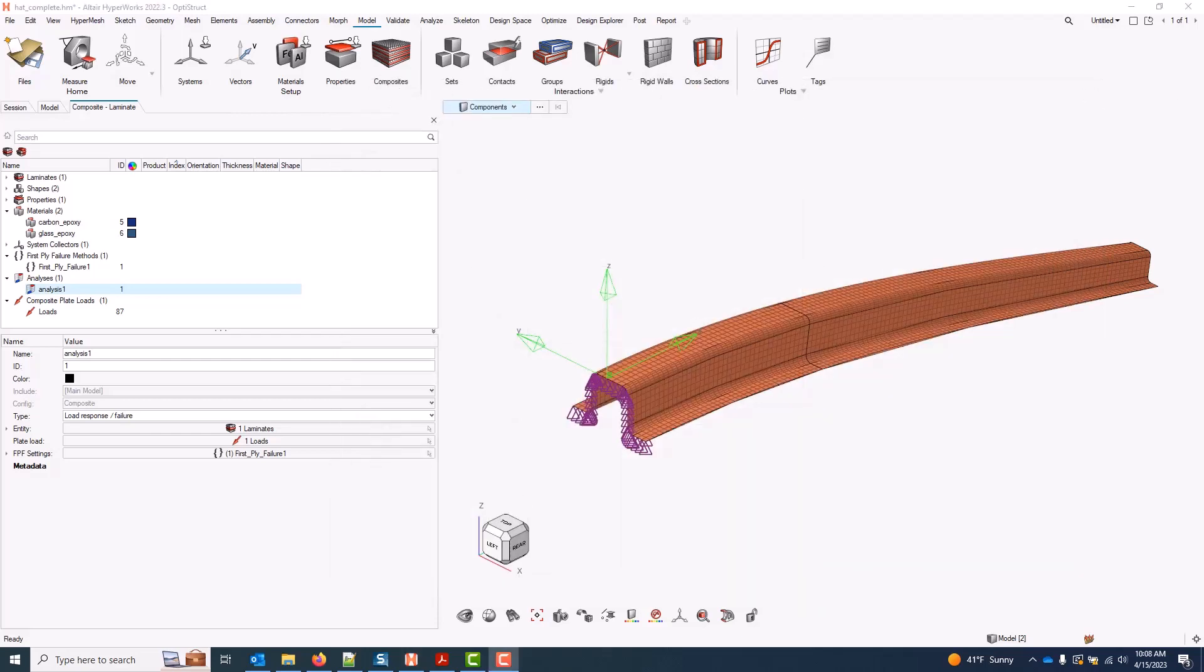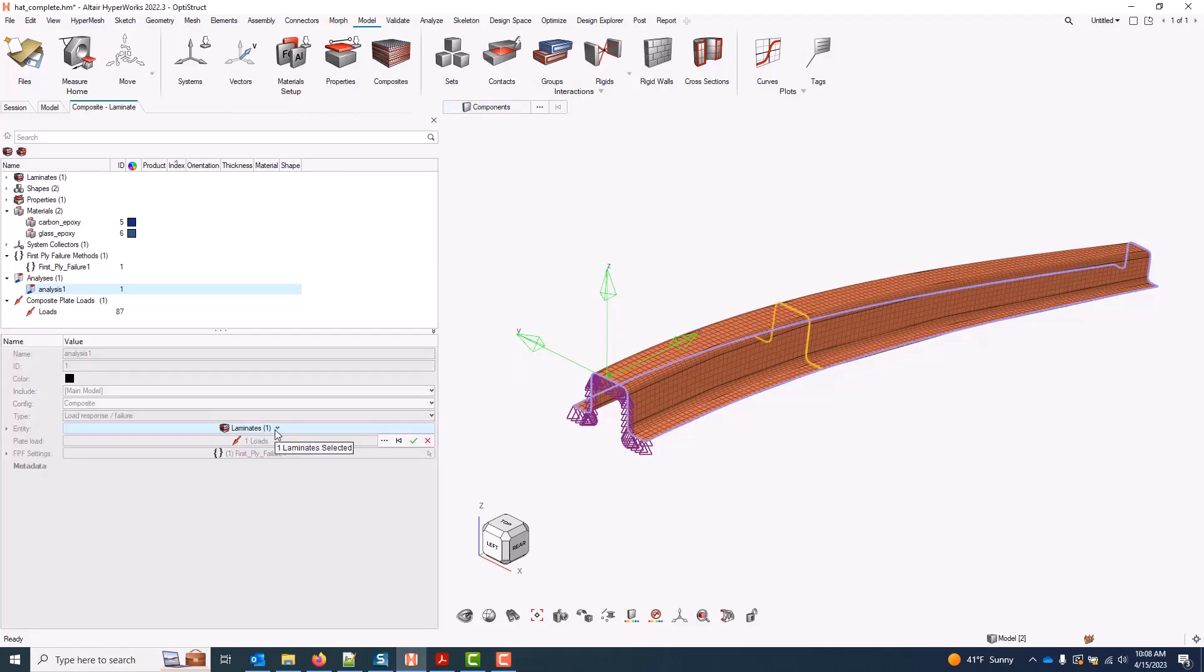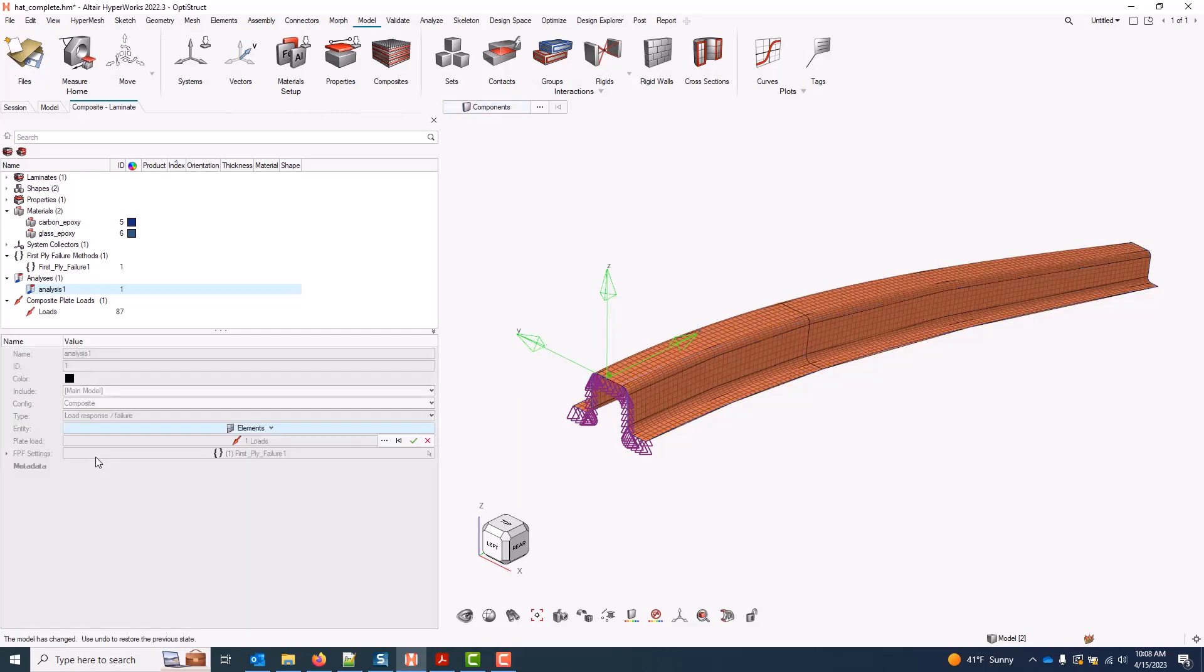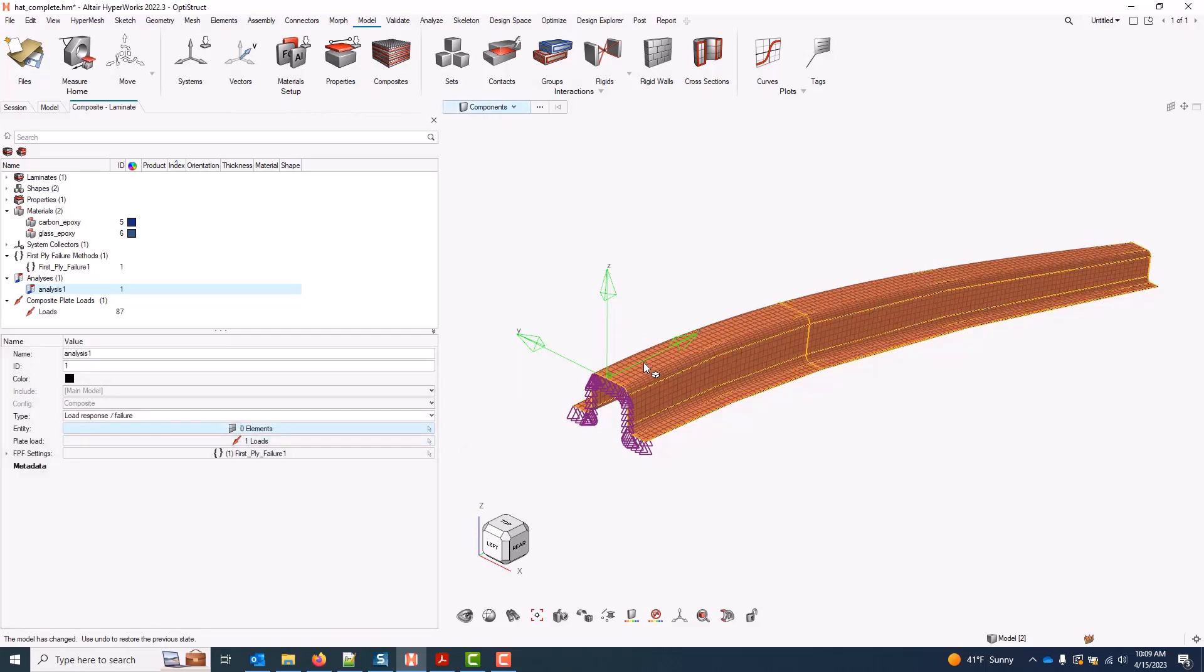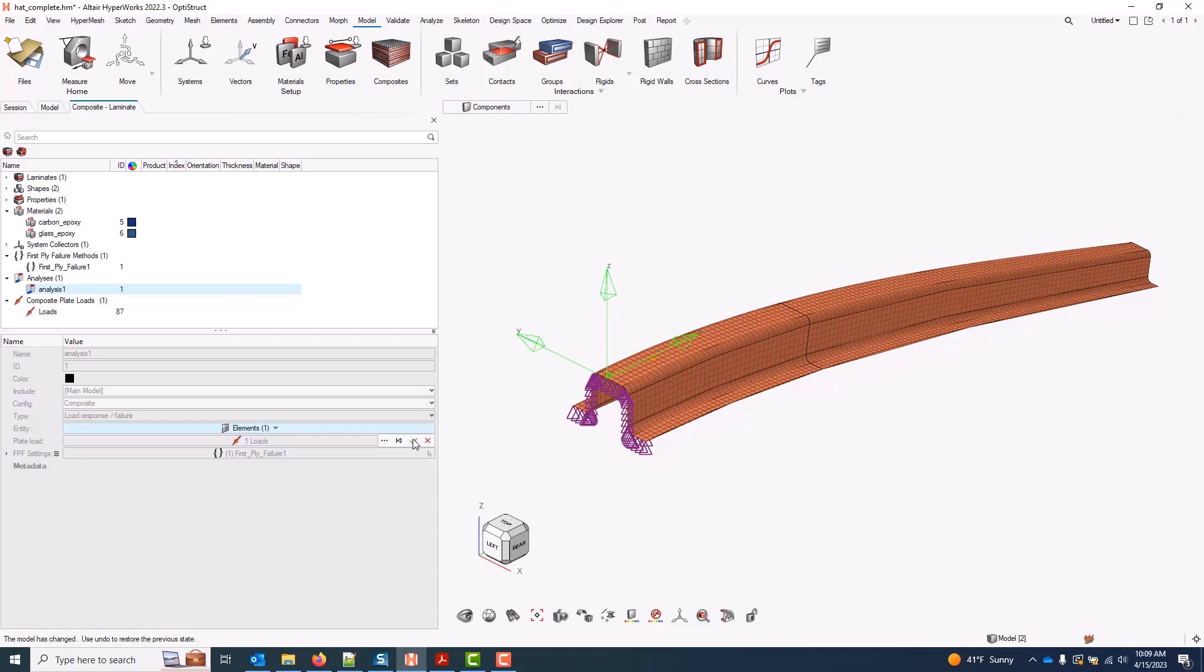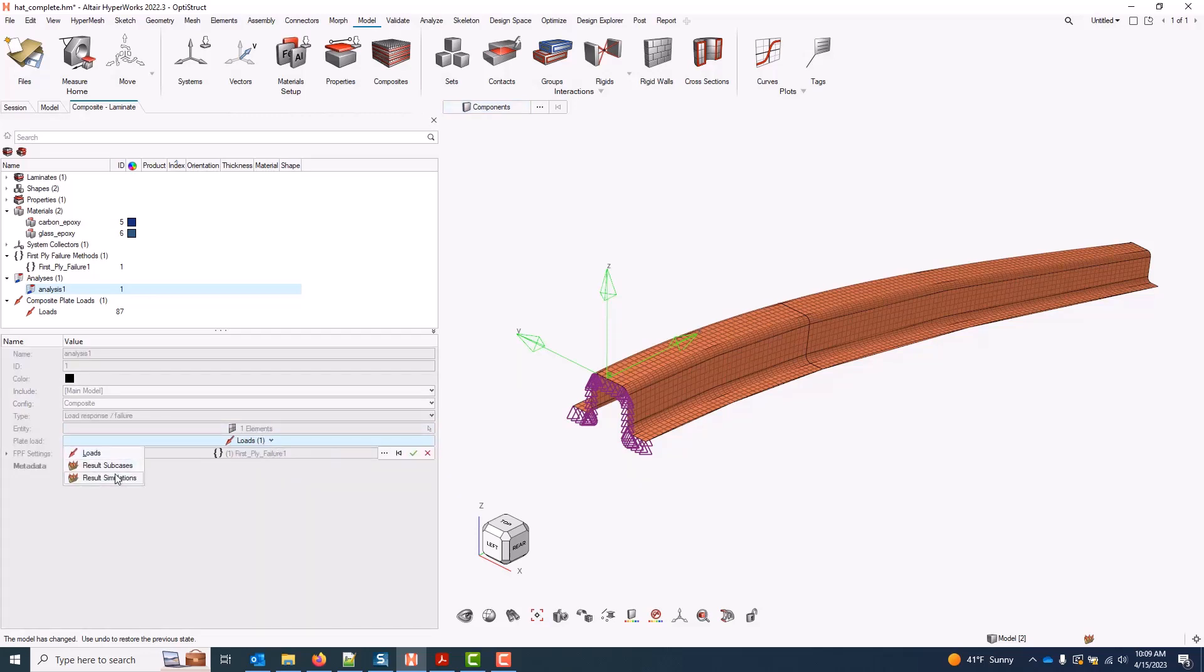In that first example, we used a manually defined plate load. We can also use solver data from an analysis. To do that, I will change my entity type to an element instead. I can choose one or more, choose something like that to begin with. And for my plate load here, I can still choose a manual input, but now I have the option to refer to result sub cases.